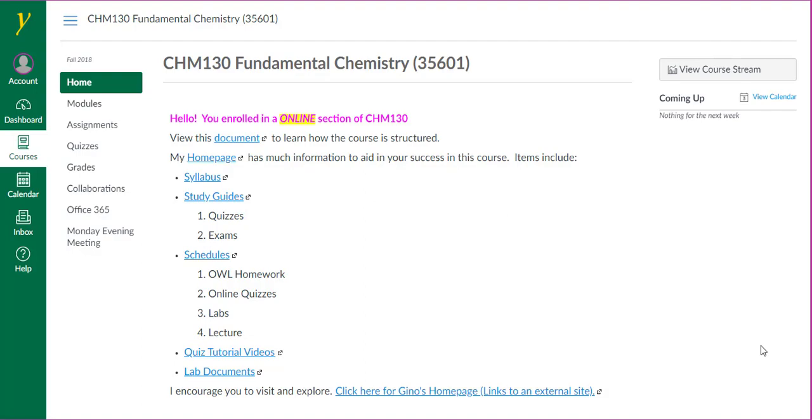I'd like to point out the course number you see at the top of the screen may not be for your course. This video is intended for all Chem 130 sections.